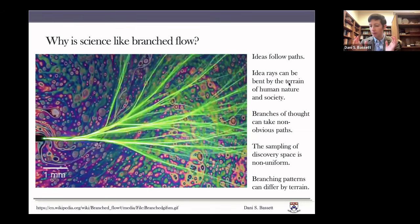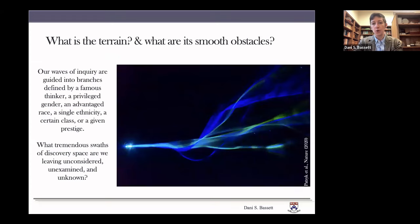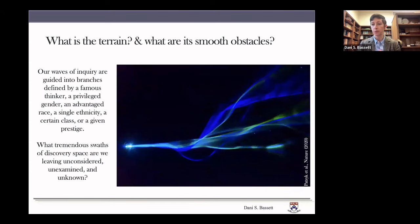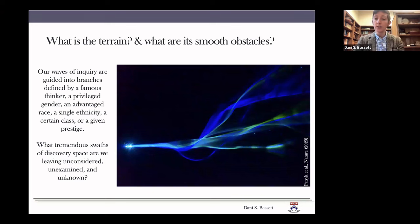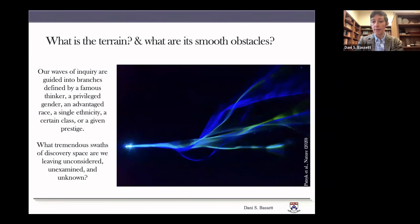Similar to branched flow, we might be sampling the space of discovery in a non-uniform way. The fact that branches exist indicates there are empty spaces between them — unconsidered ideas. Branching patterns in an idea space can differ based on the terrain of human nature or human society. Our waves of inquiry can be guided into branches defined by factors of privilege — a famous thinker, a privileged gender, an advantaged race, a certain class, or some given prestige — leaving large swaths of discovery space unconsidered, unexamined, and unknown.